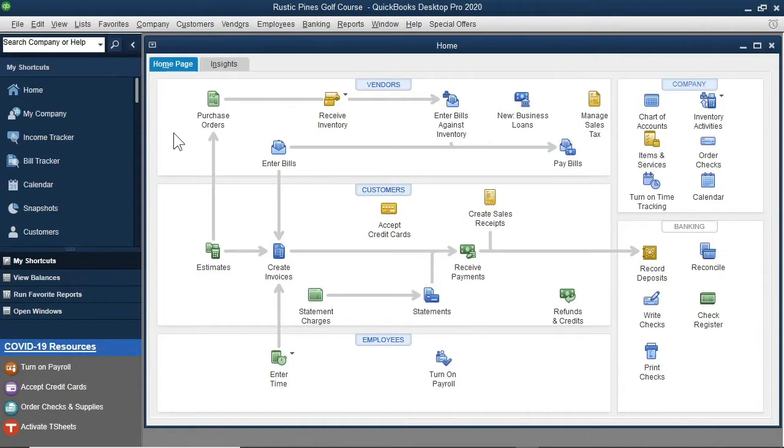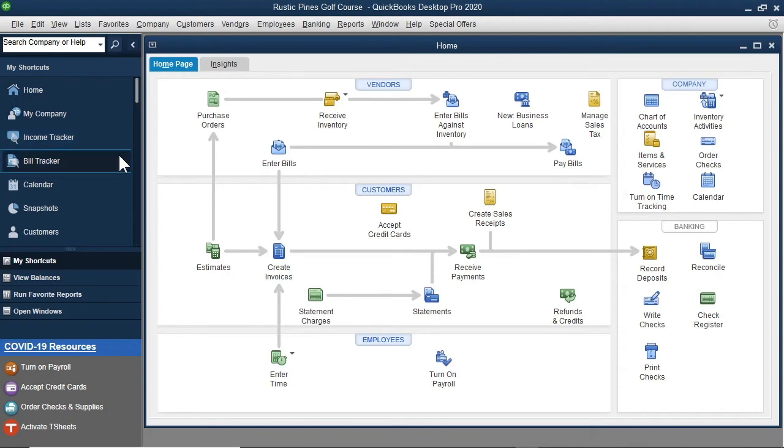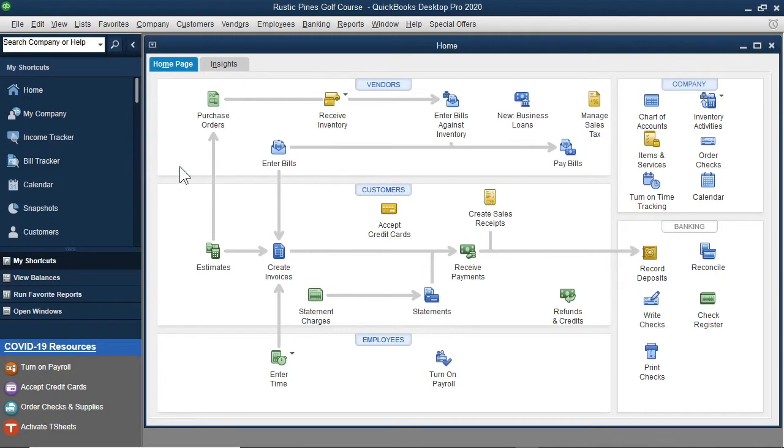To start, I will customize the shortcuts we see here in the icon bar. I will right-click a blank area of the icon bar where the shortcuts are located and select Customize Shortcuts.